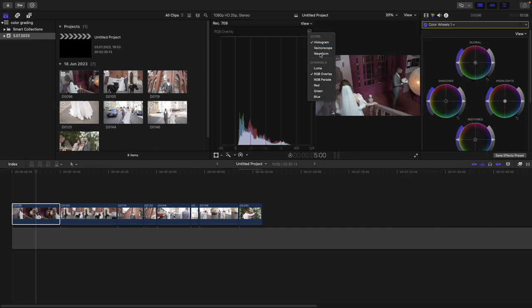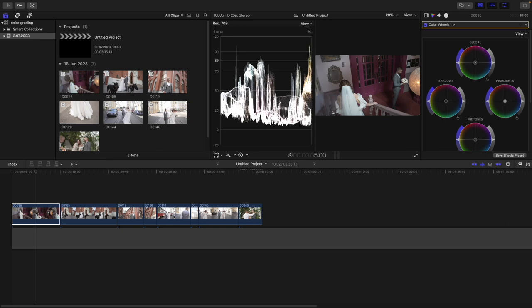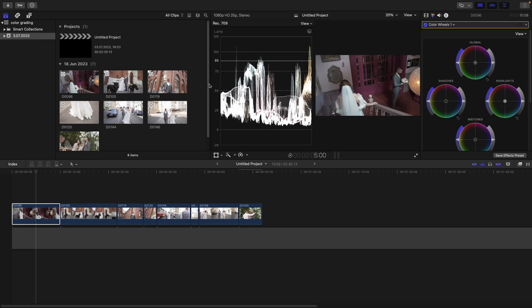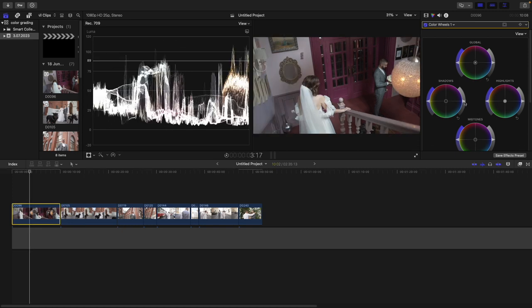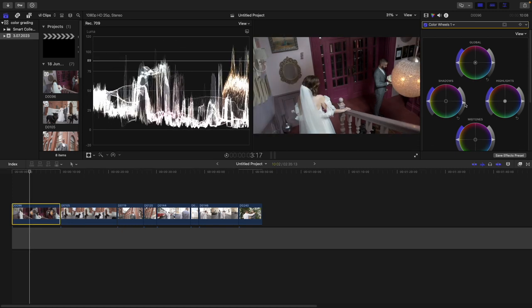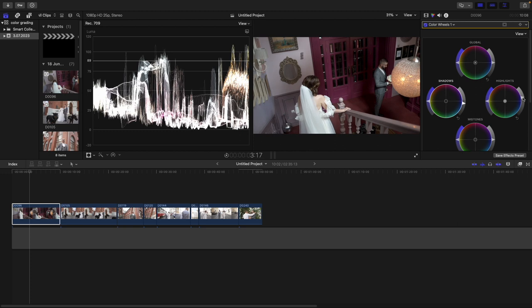Then I need to open waveforms. I will click here View and Video Scopes, and here I will choose Waveform and Luma. Great, now we have our frame and our luma waveform. Let's drop the shadows a bit until the zero line and increase our highlights.